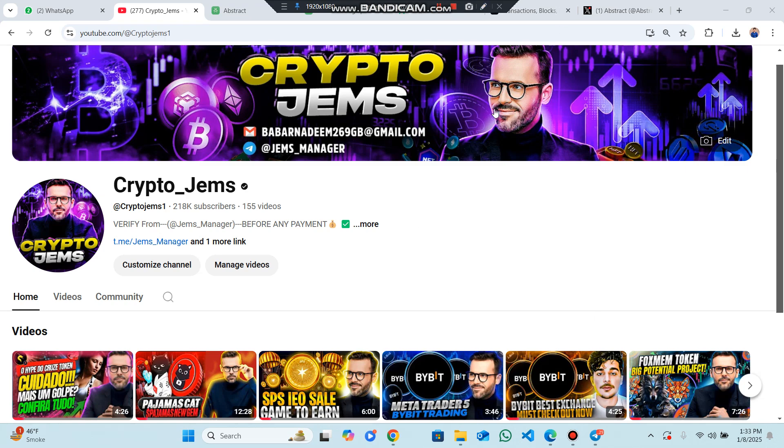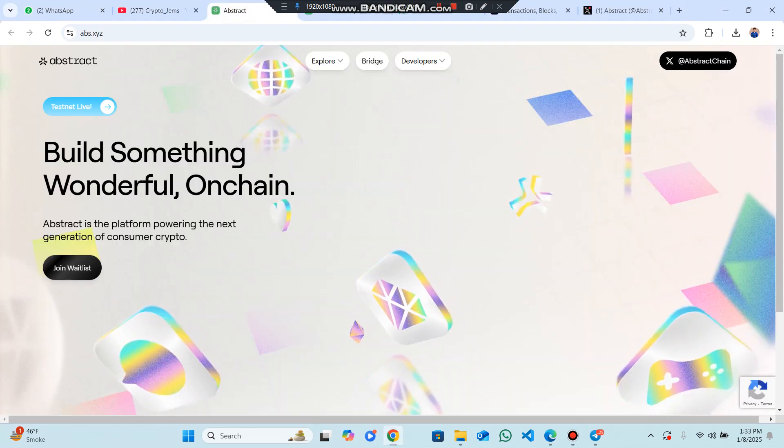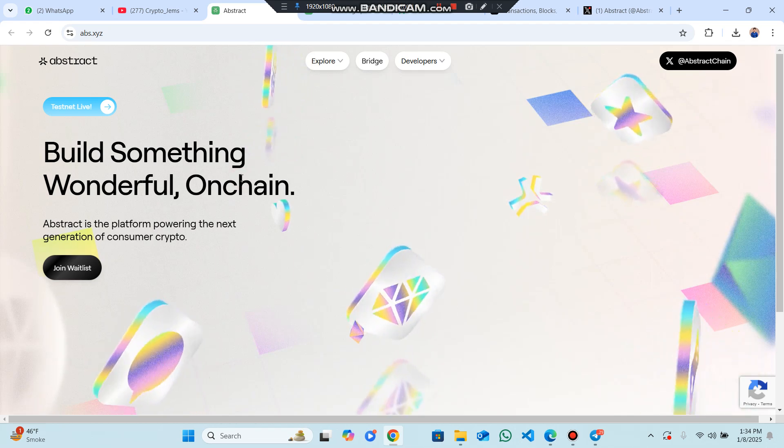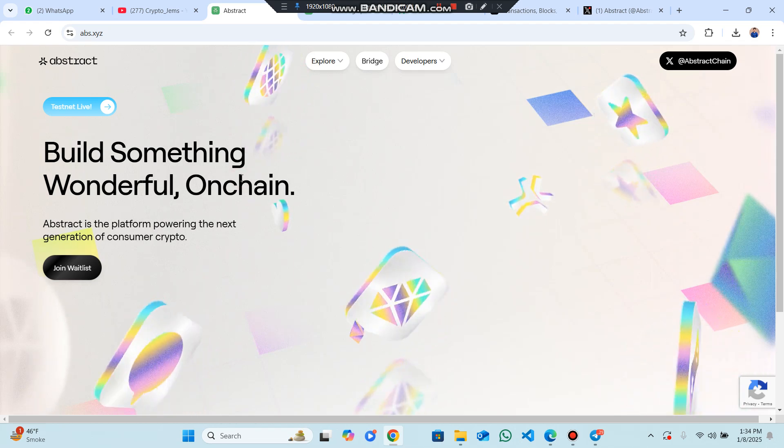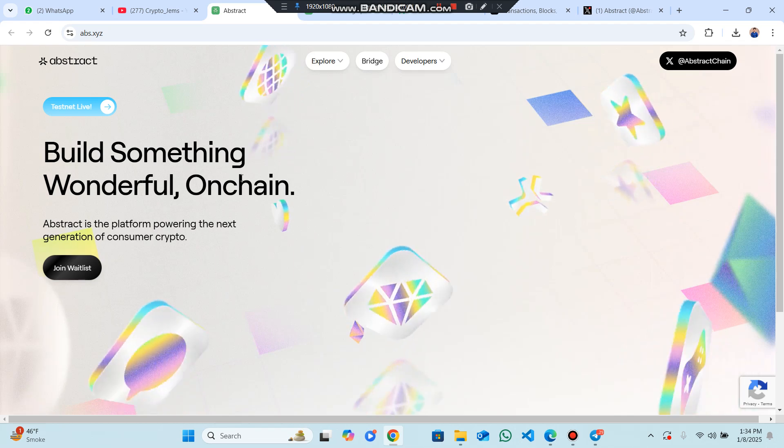Hello everyone, welcome back to my YouTube channel Crypto Gem. In this video, I'm going to share about how to work on Abstract. Abstract is a Layer 2 network built on top of Ethereum designed to securely power consumer-facing blockchain applications at scale with low fees and fast transaction speed.